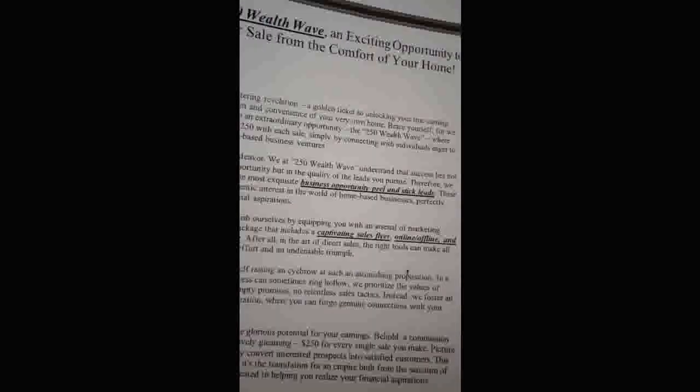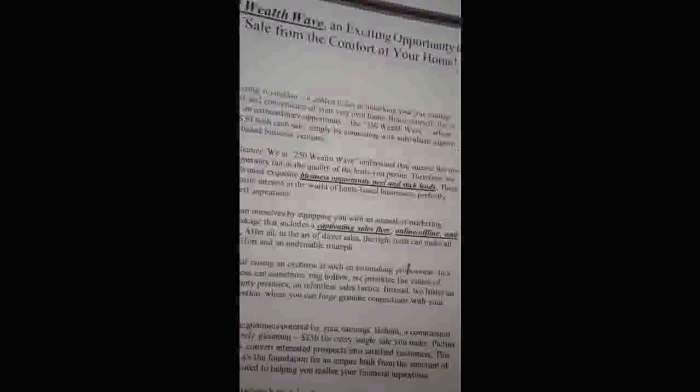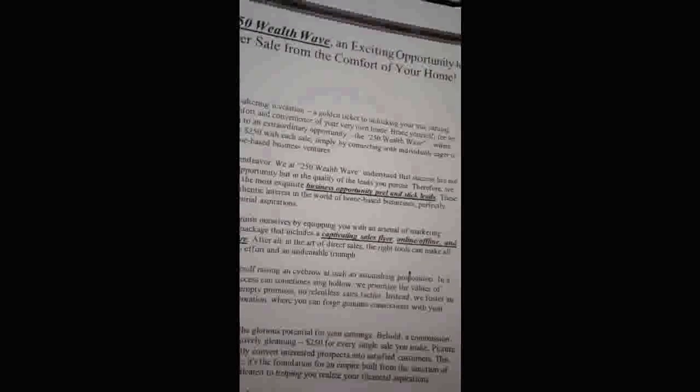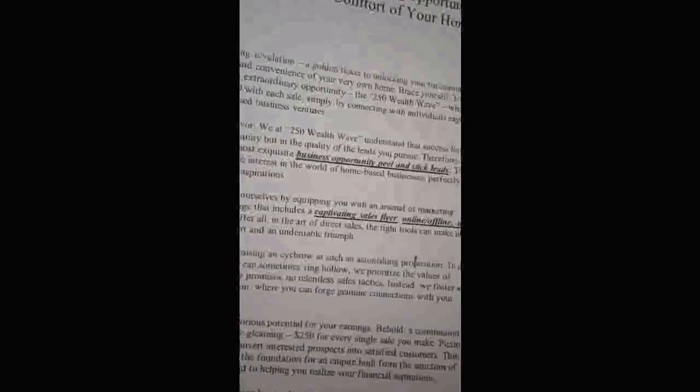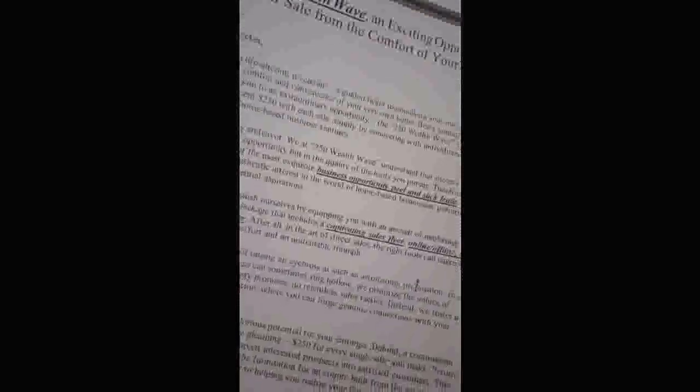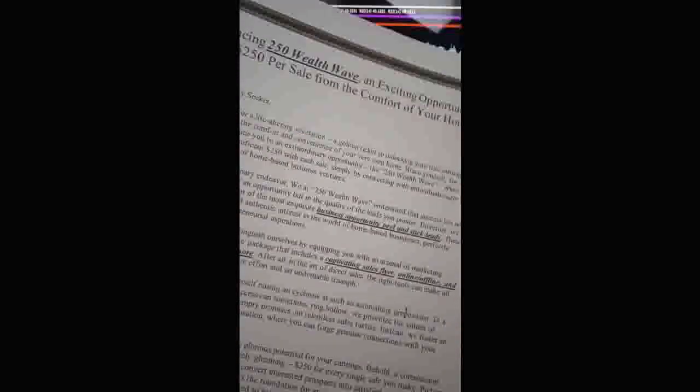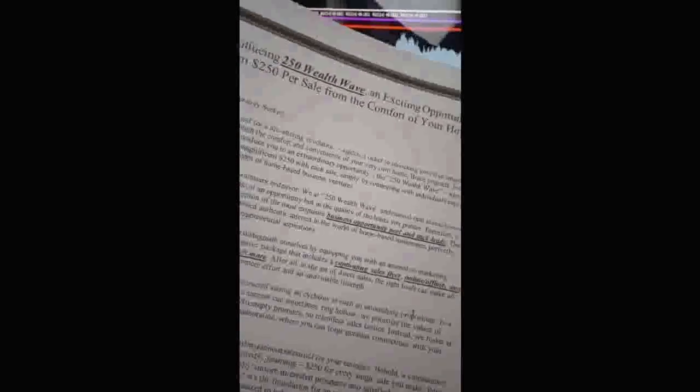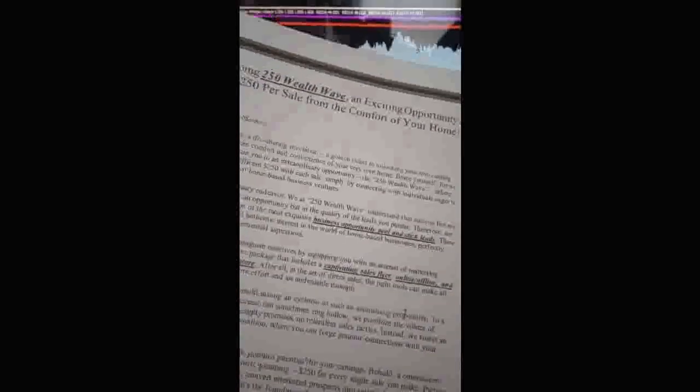You also get YouTube and TikTok video marketing training. You get a whole host of things. It's literally like having someone who's been doing this for 20 years teaching you how to build a successful mail order program. You get so much value out of this.